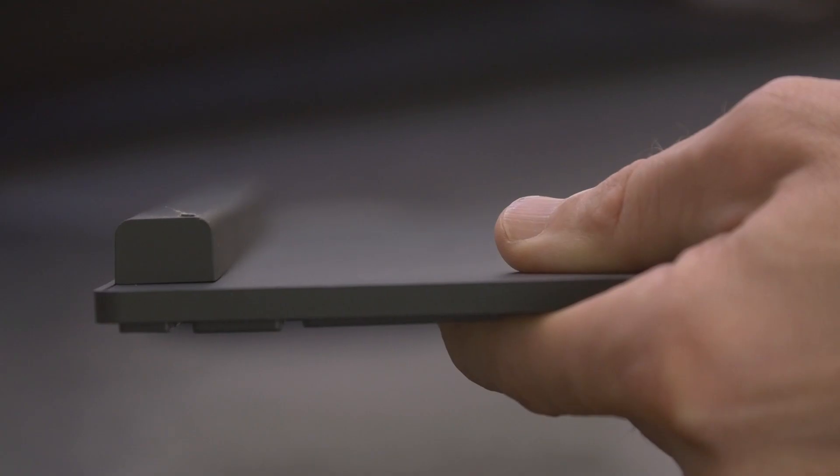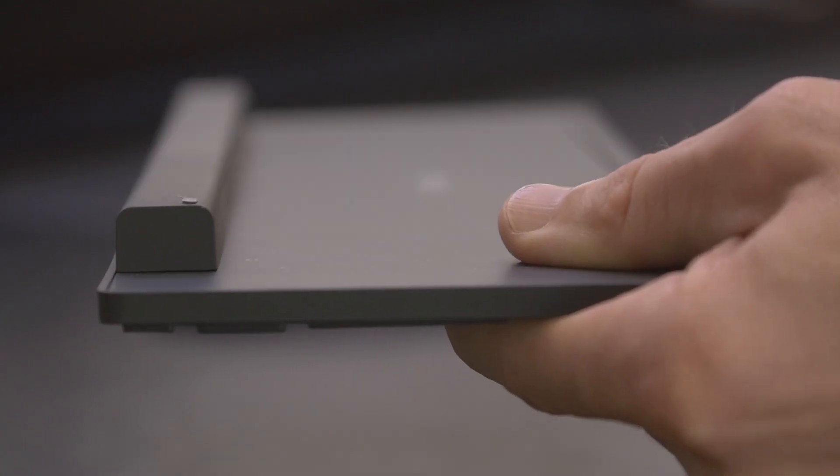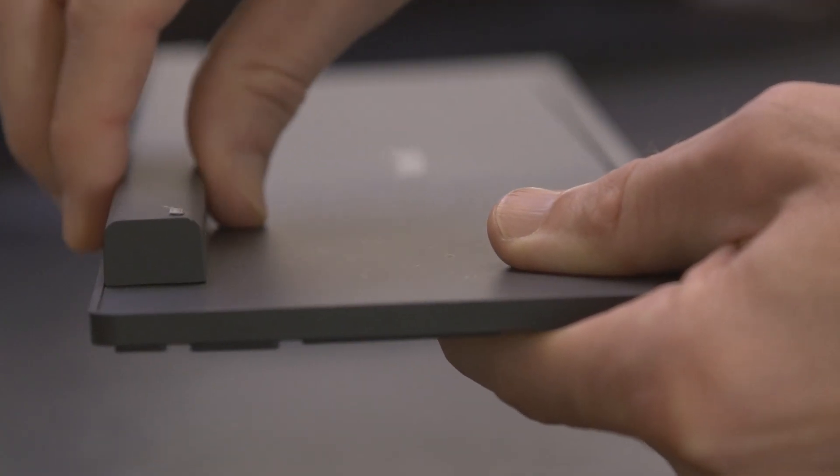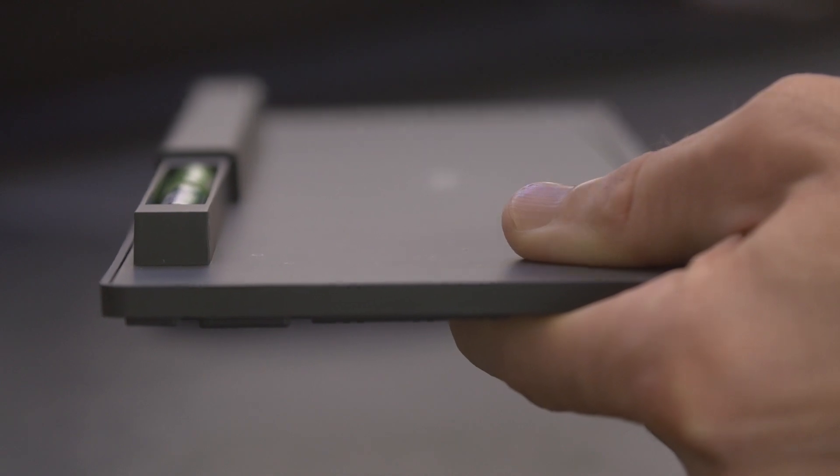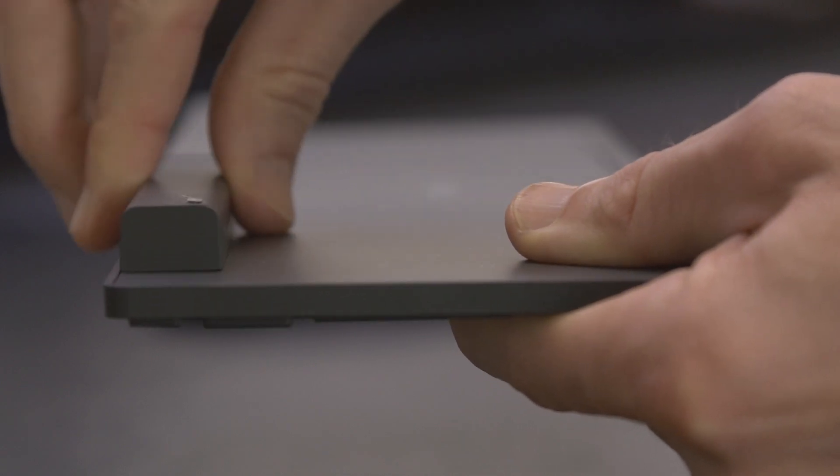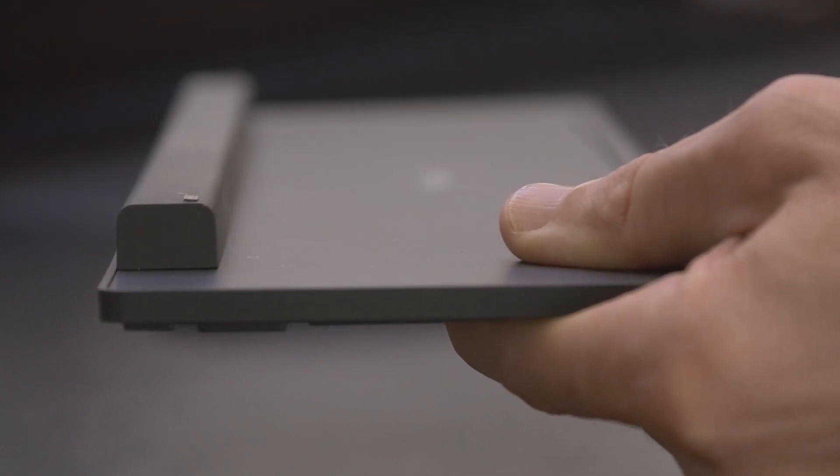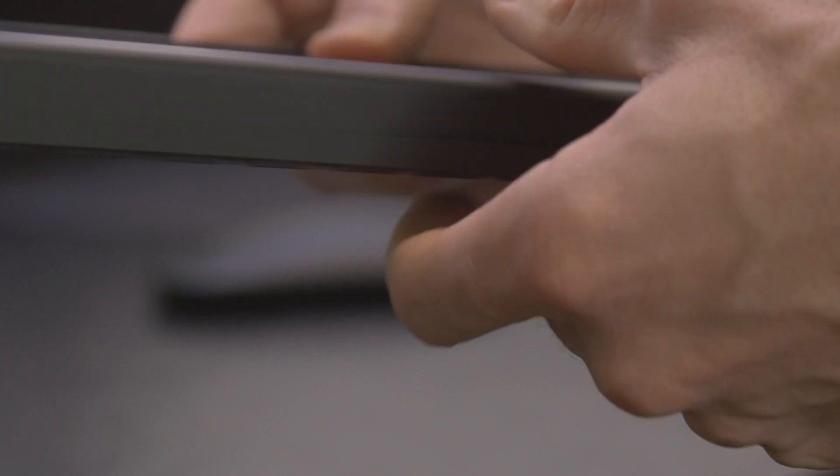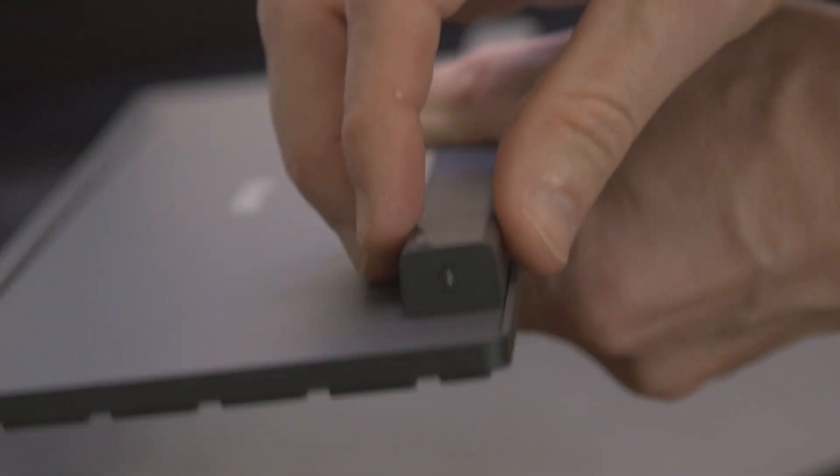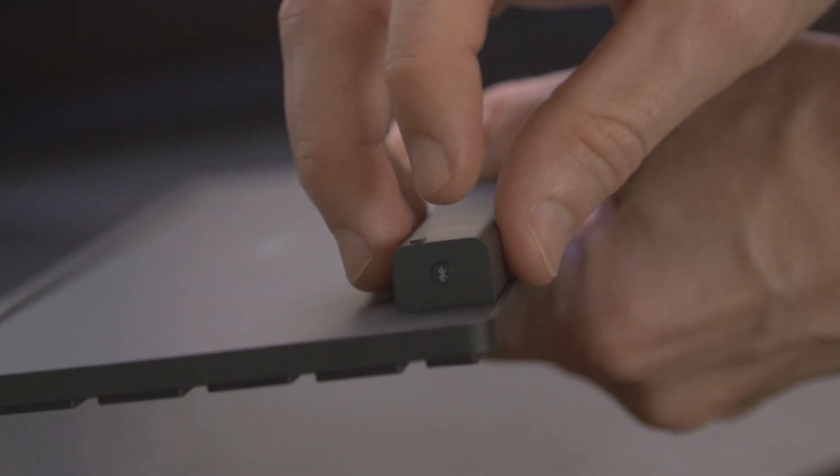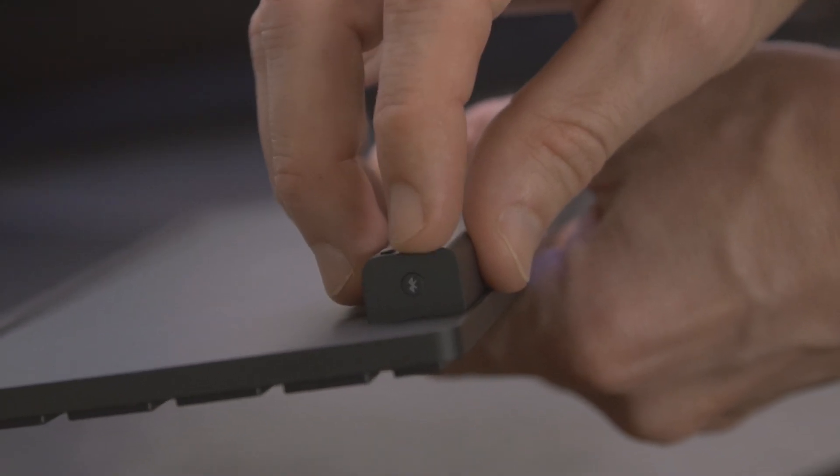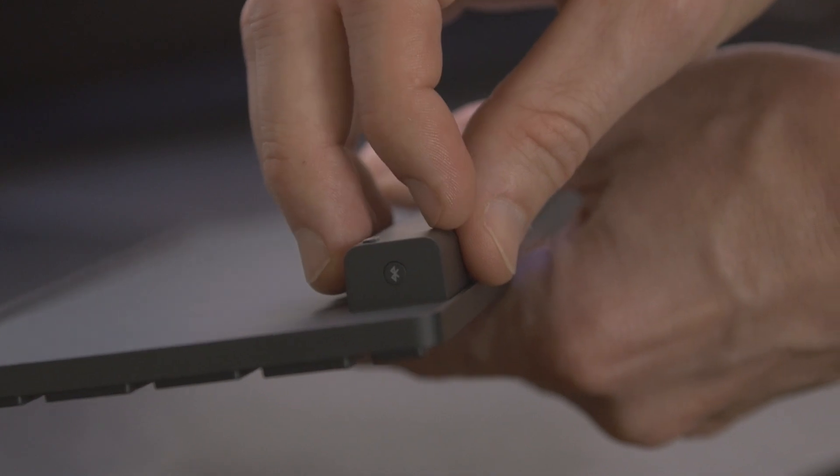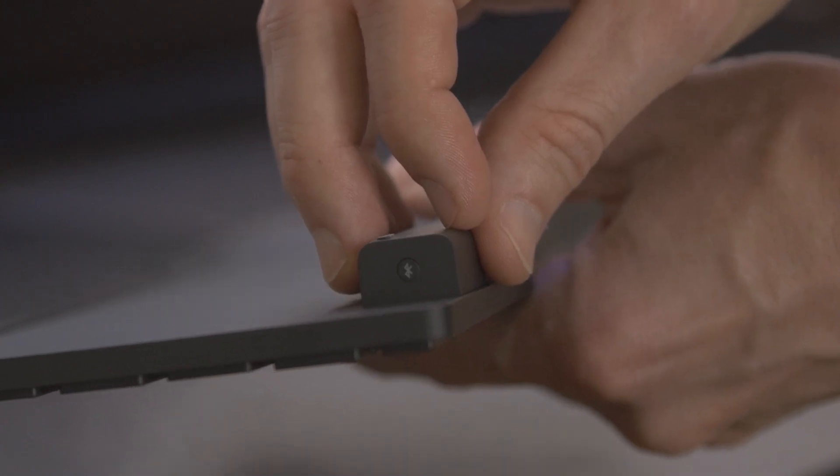The keyboard also has that nice feature for the battery door with the magnets. There you also have the two AAA batteries that power the keyboard. On the other side you have the pairing button that you press for three seconds and the keyboard is in pairing mode.